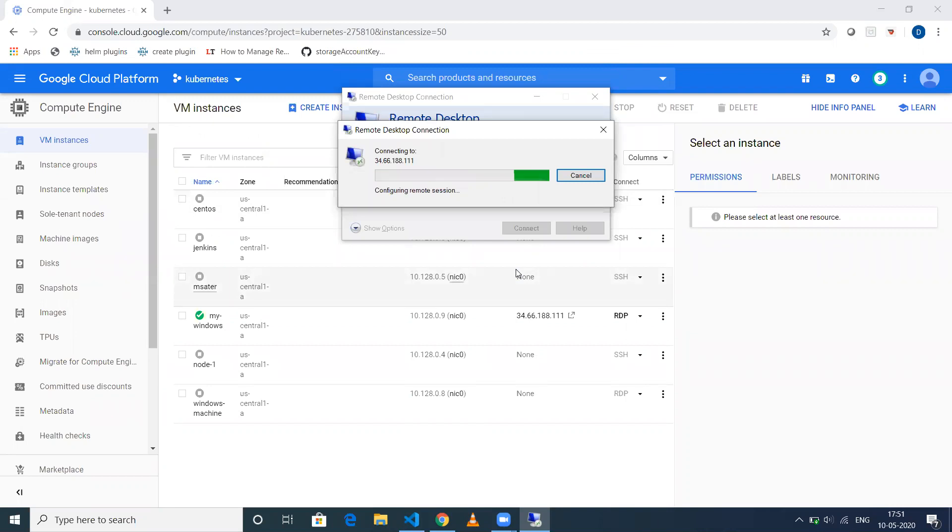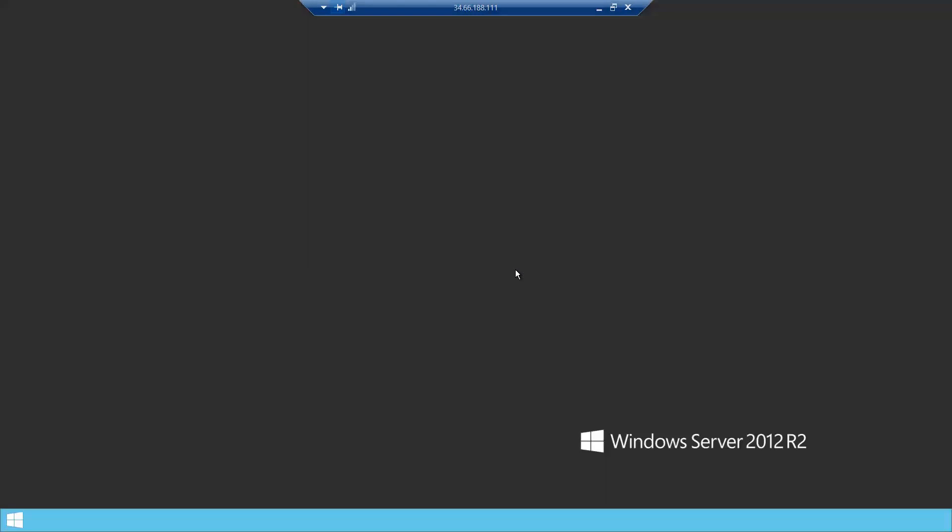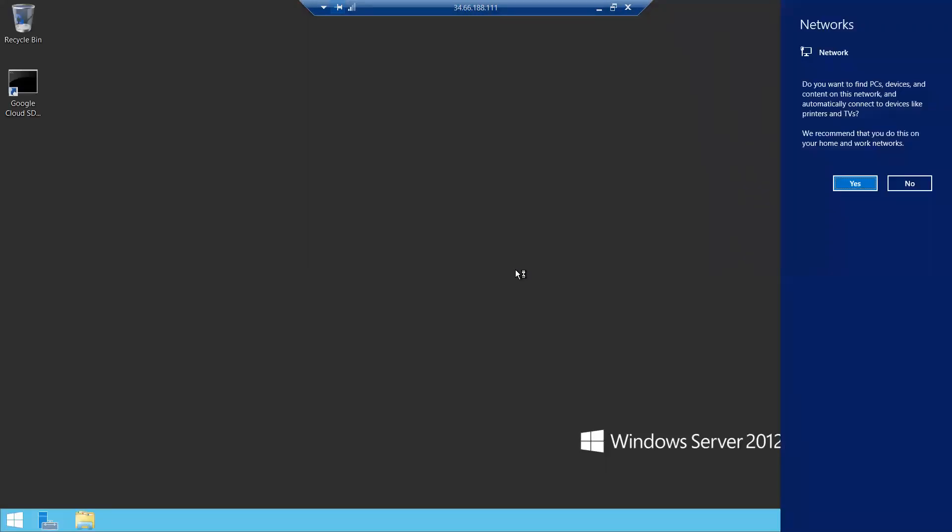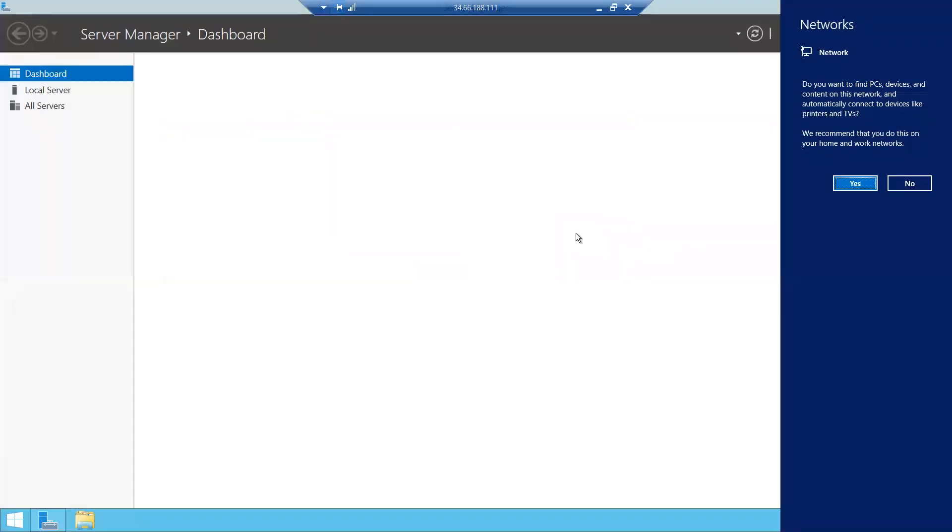It takes a couple of seconds to configure our remote session. As you can see, we have logged into our remote machine. It is preparing for us. Our Windows machine is ready.